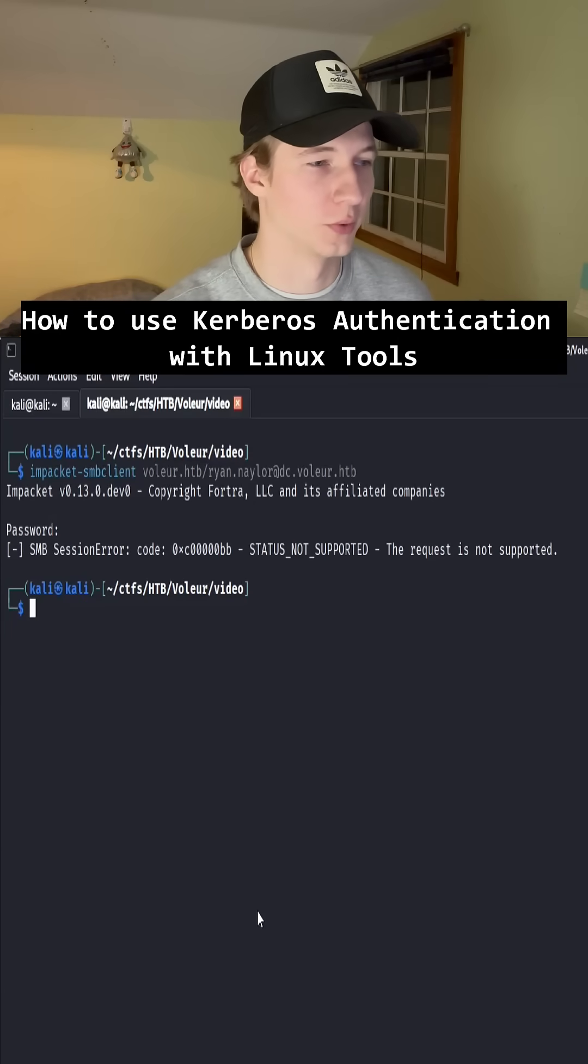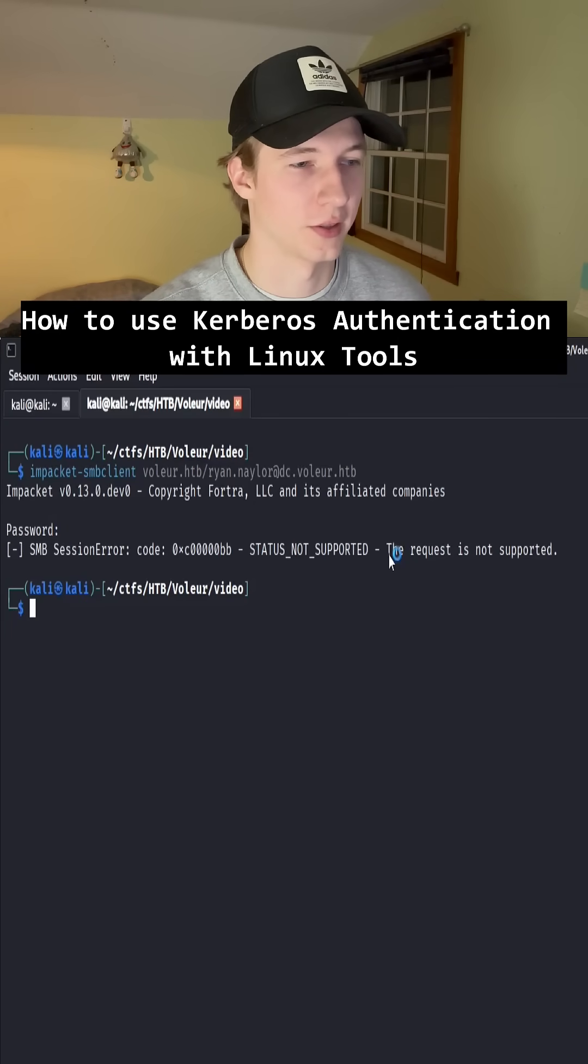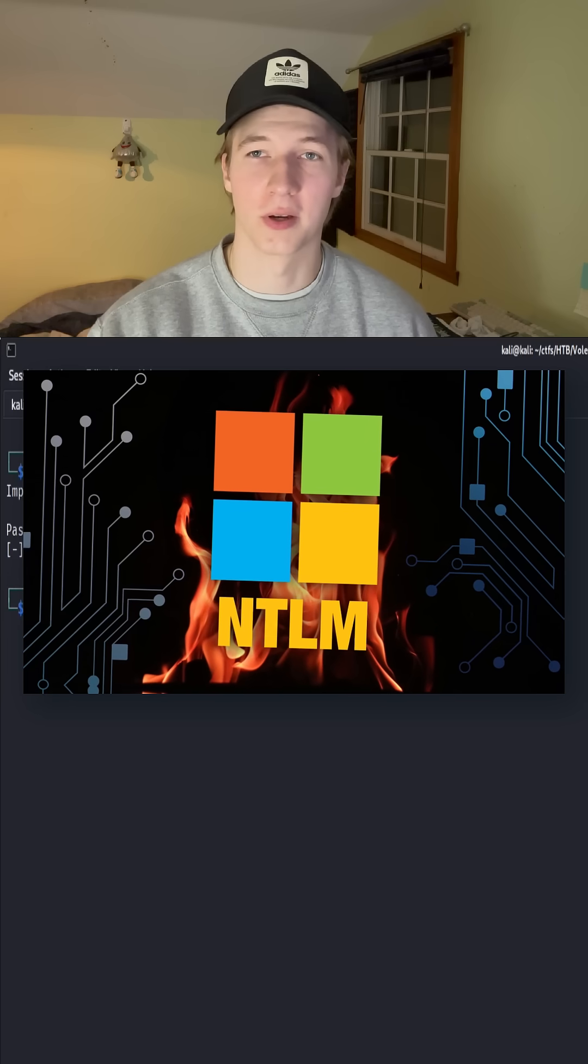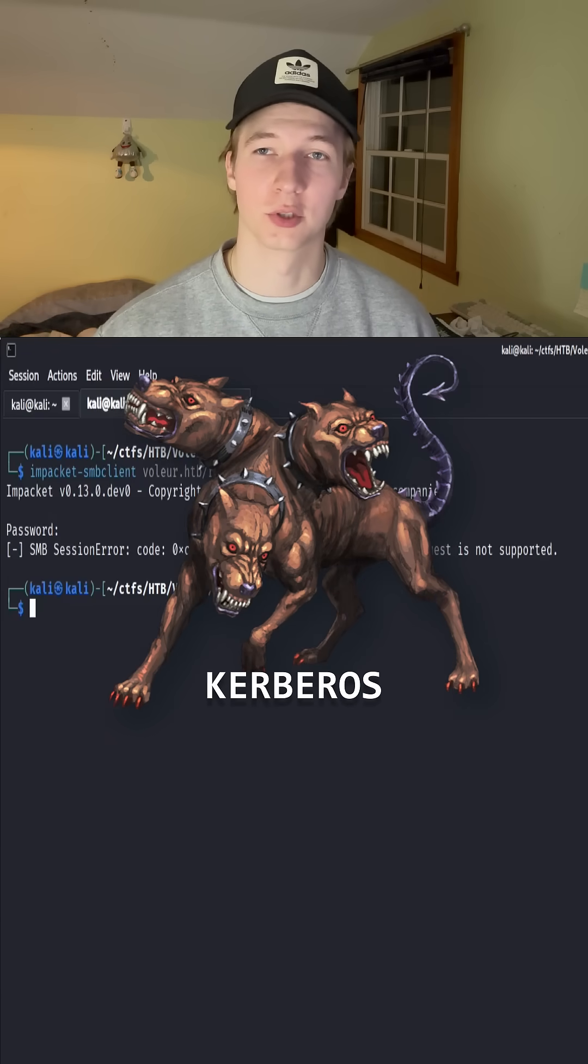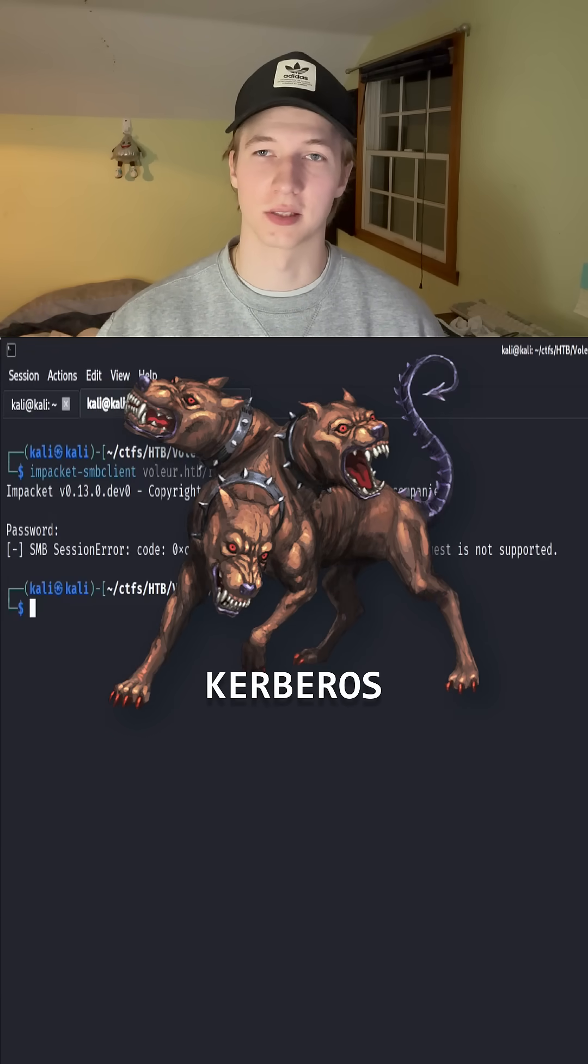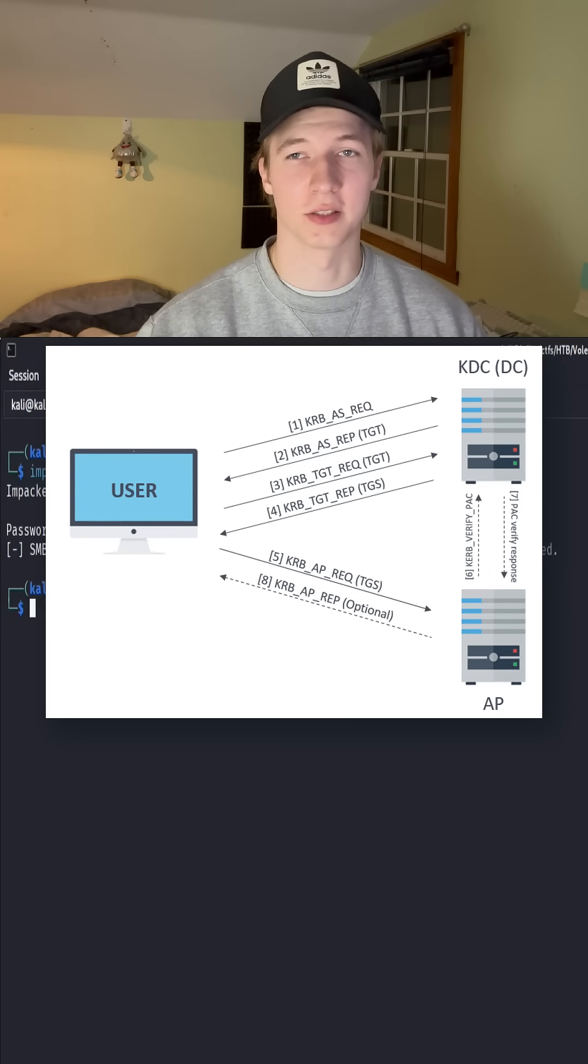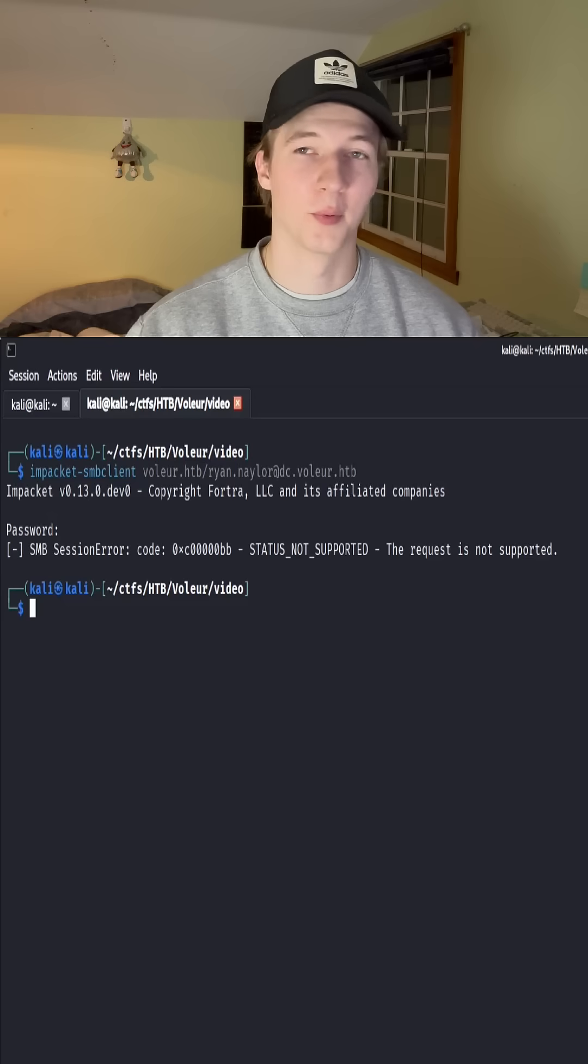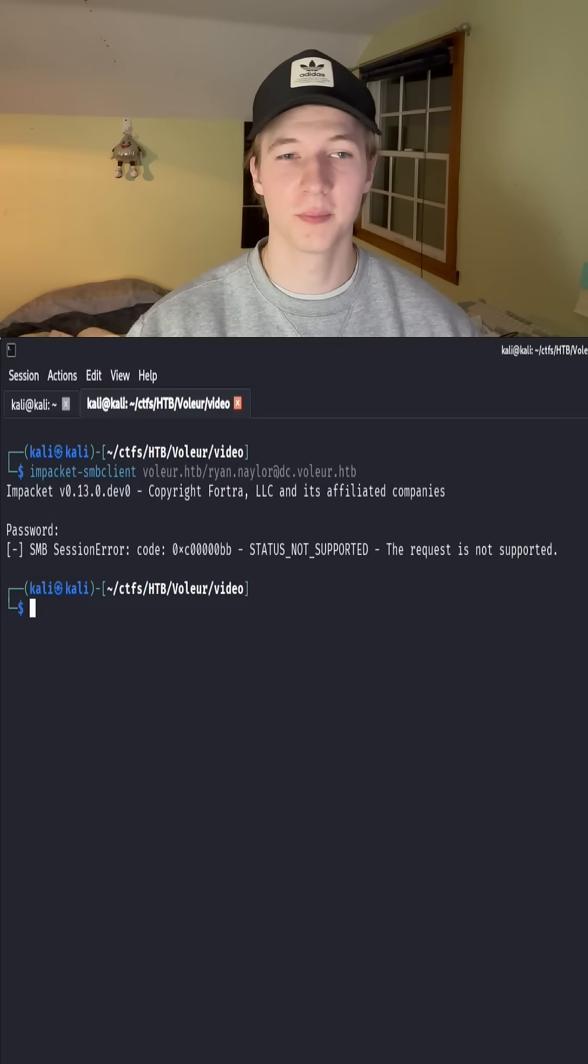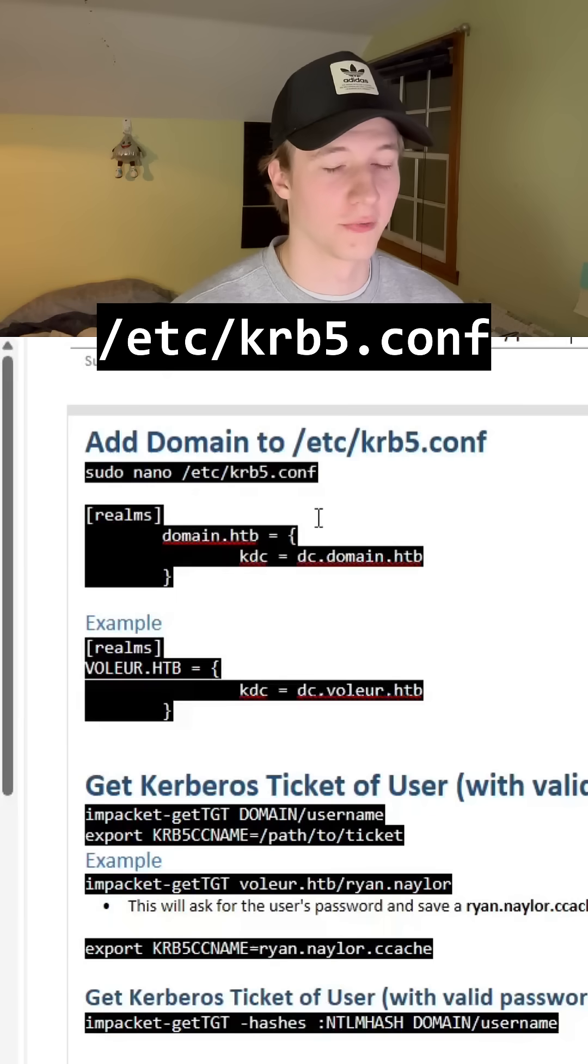If we're using our favorite Windows tools and we're seeing errors like 'the request is not supported', then chances are NTLM authentication is disabled and we're going to have to use Kerberos authentication to bypass this. Kerberos is the ticketing authentication system that Active Directory uses, but we can use it just as easily on our Linux system. We just need to do a little setup first.